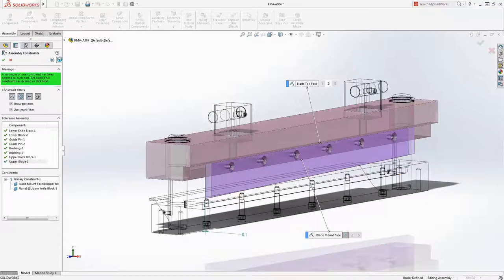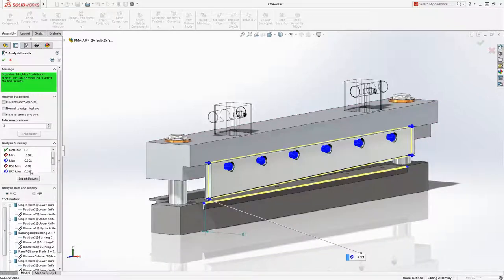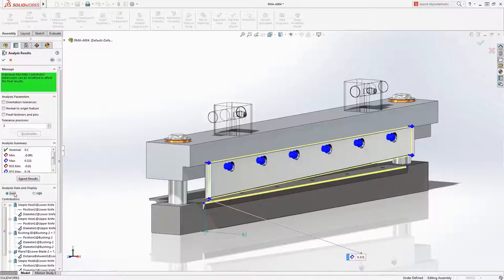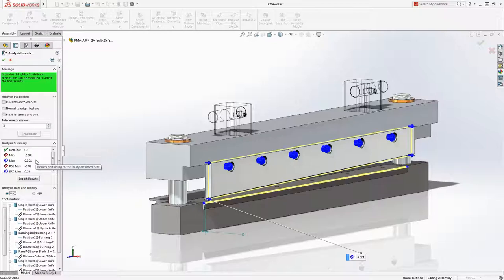Toll Analyst immediately gives results. We are presented with the nominal measurement, the worst case minimum and maximum as well as the RSS or root sum squared min and max. For this example the blade gap must be between 0 and 0.25 millimeters to maintain proper cutting performance.